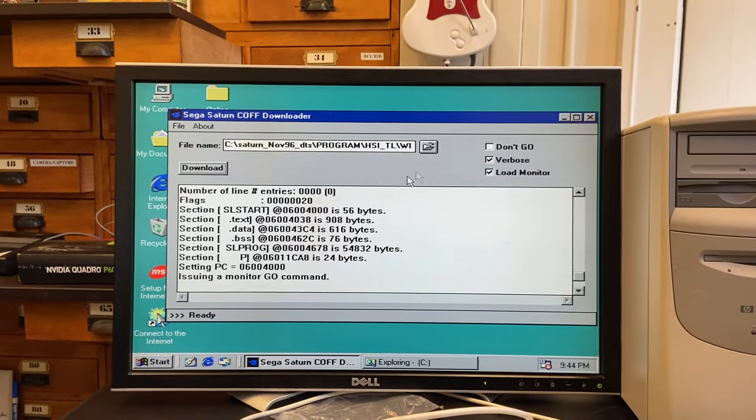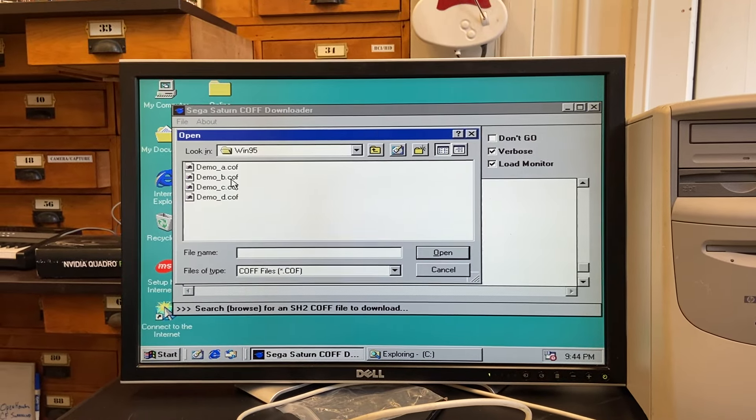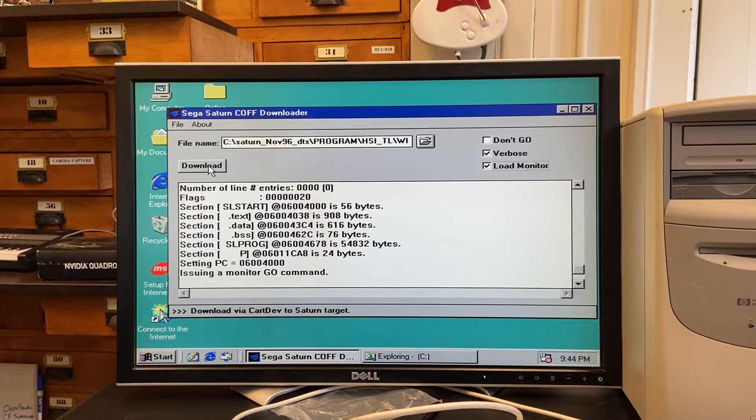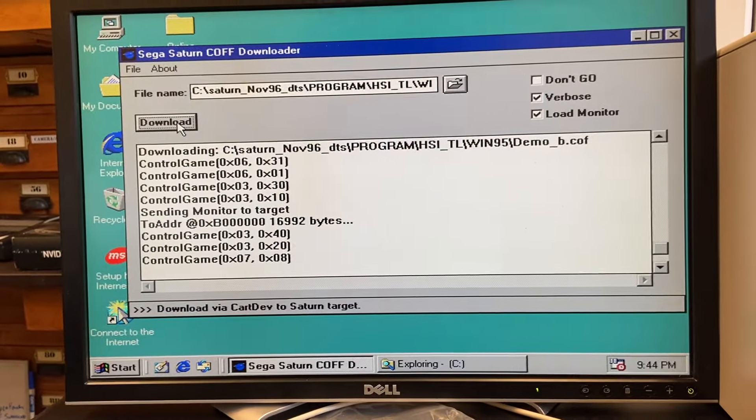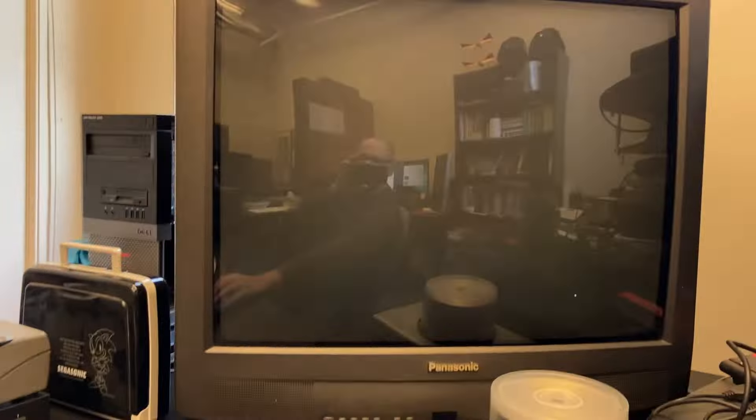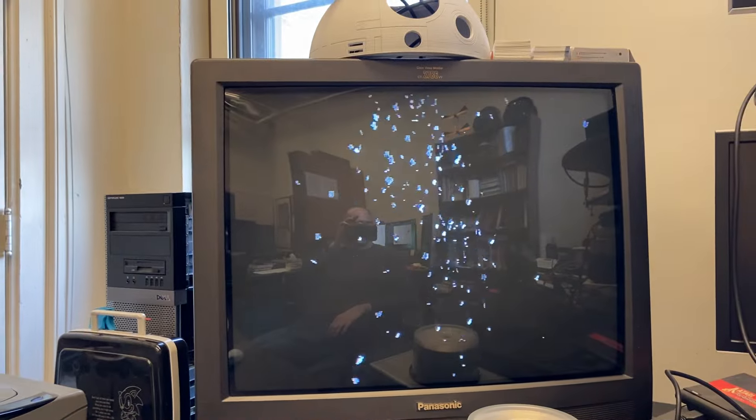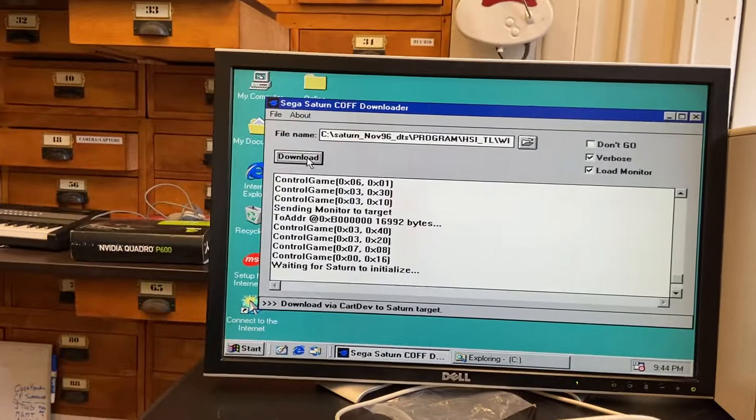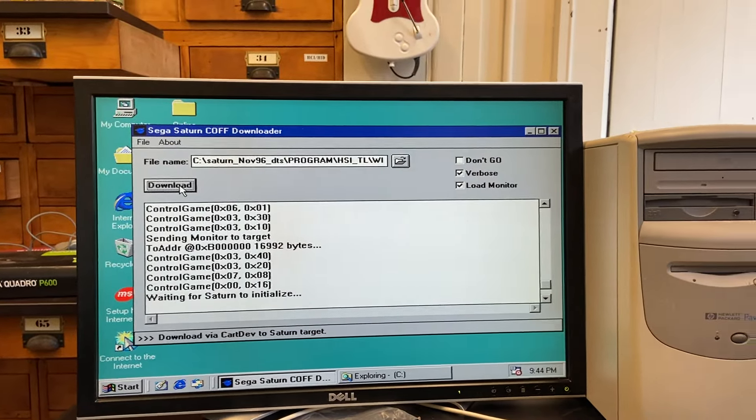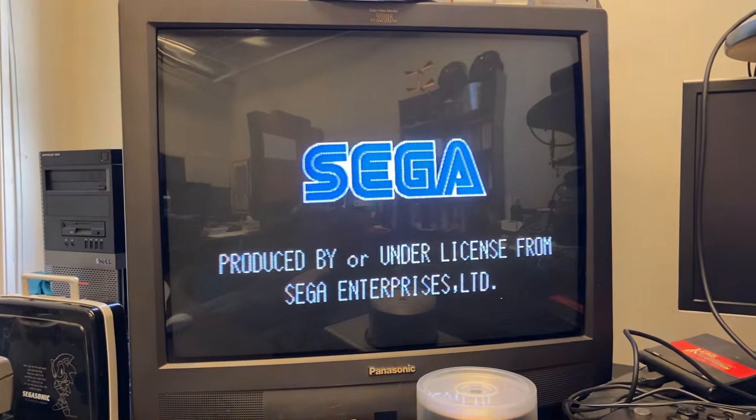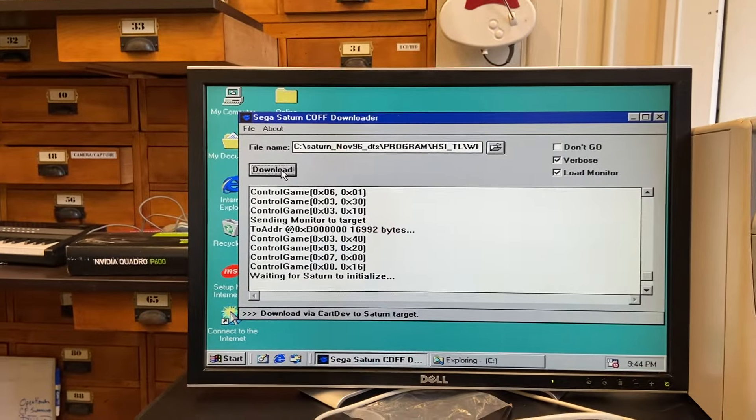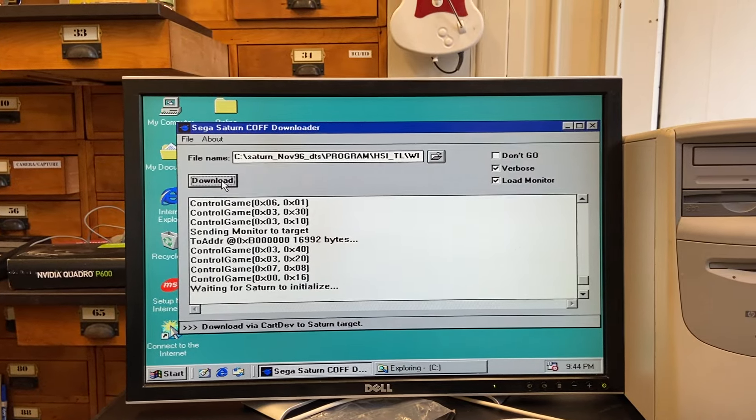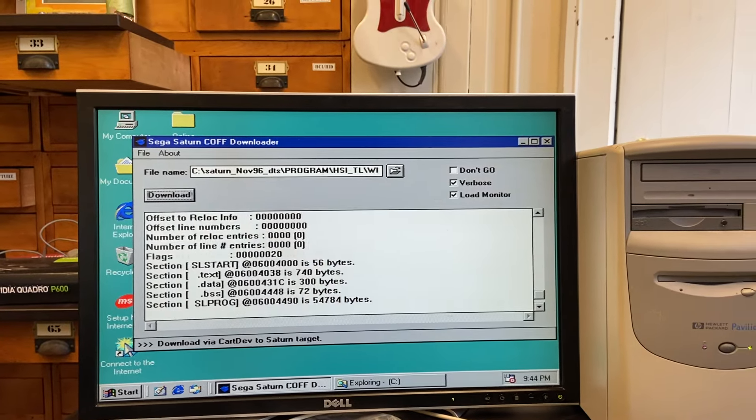And why not demo B. Yeah, so this will snap in a second. Now it'll start to, yes, it will reset the Saturn. Waiting to initialize. Once it gets to card dev ready. Ready? Bing! And then it will, hopefully, any second now. Yep, now load.